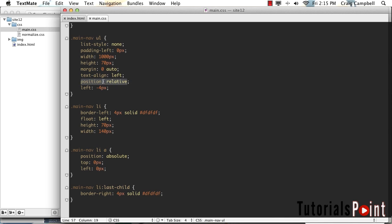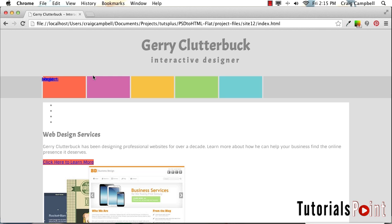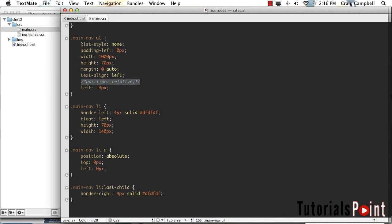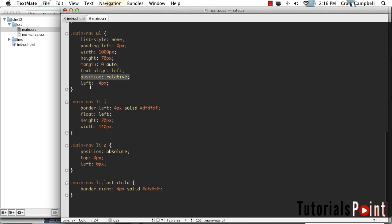If we comment out the relative positioning on the unordered list so that it no longer has a position of relative, save that, and refresh our page, you'll notice that our links have all been moved up to the upper left-hand corner of the browser window. But again, if we give that unordered list relative positioning, then anything inside it that has a position of absolute will be placed in relation to — or in the context of — that unordered list.